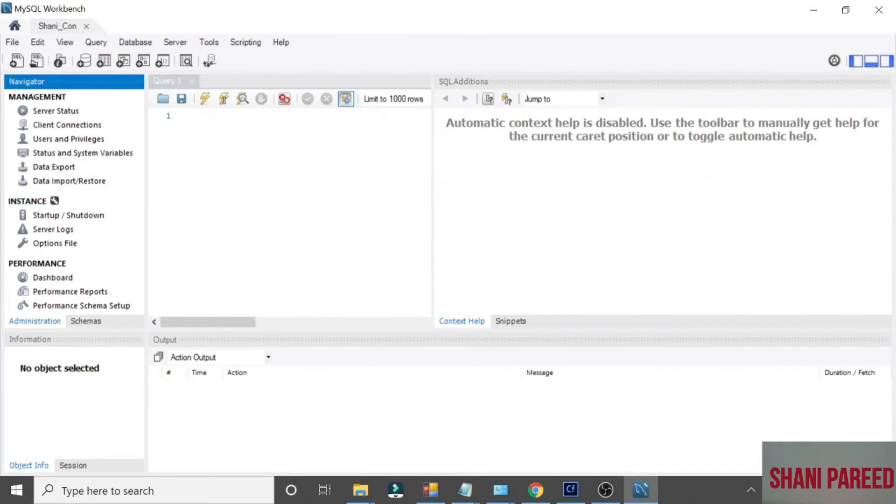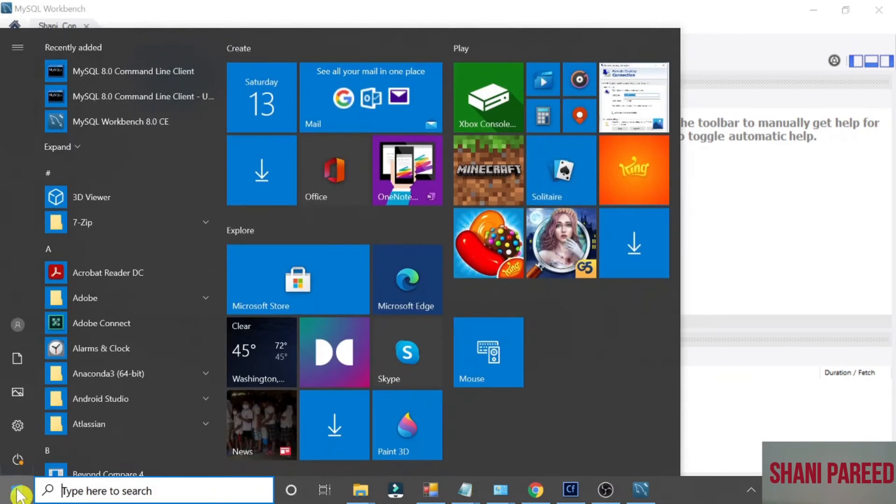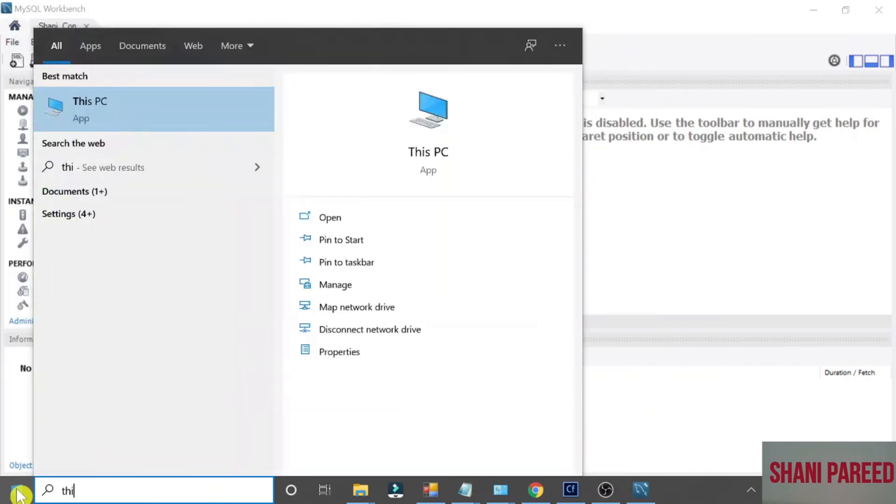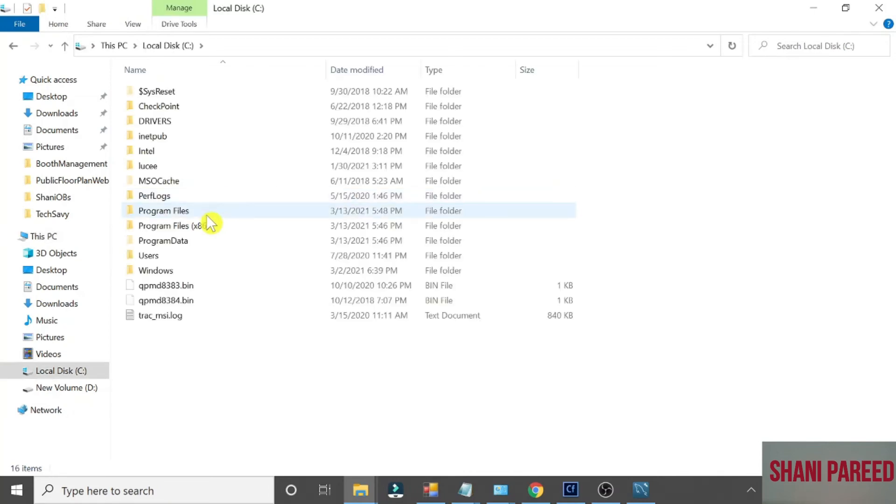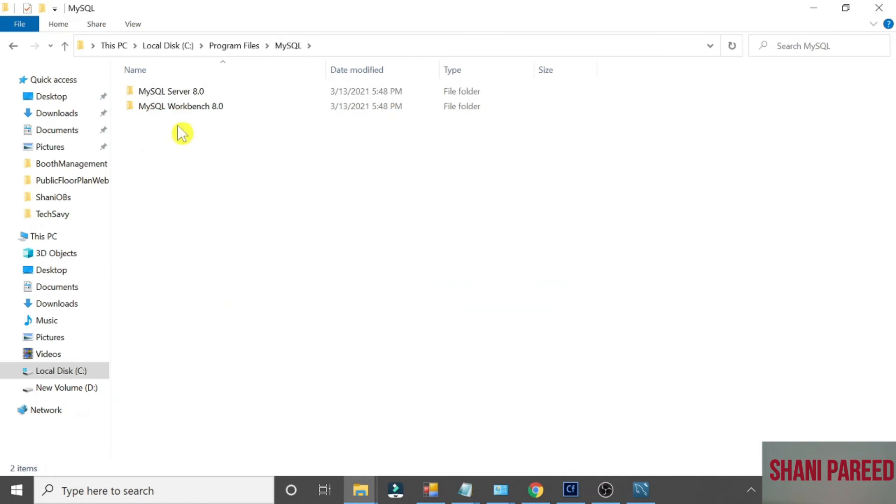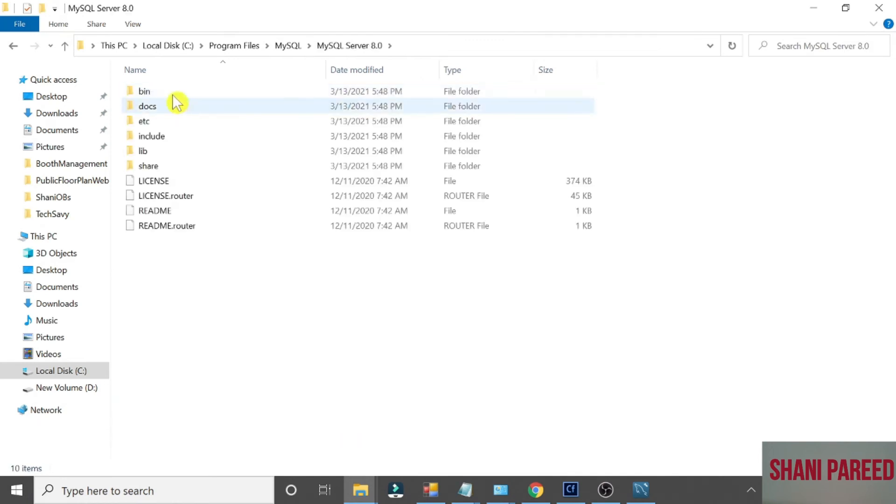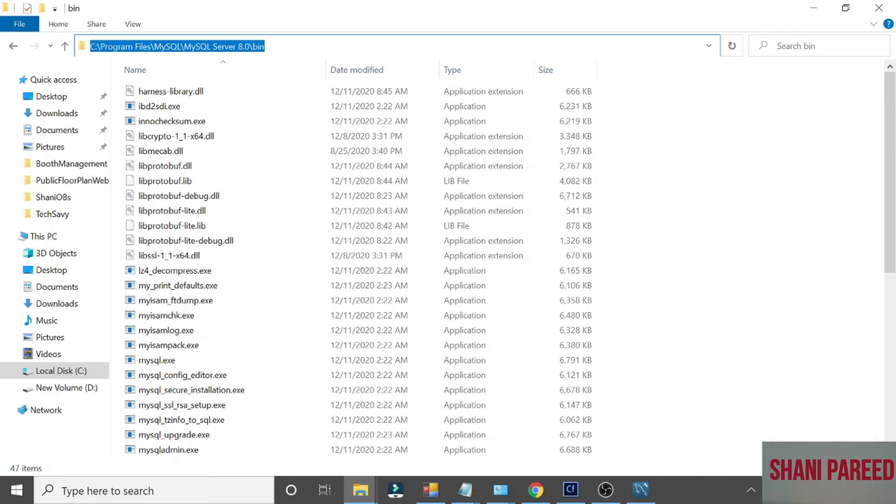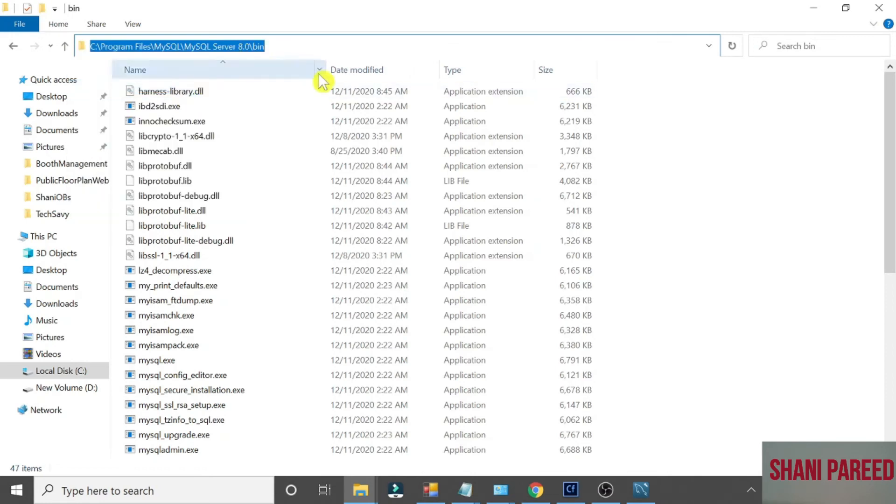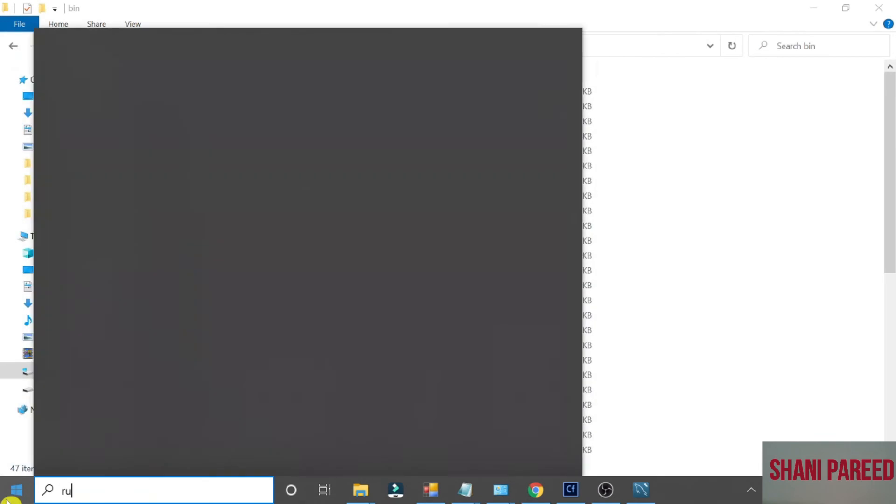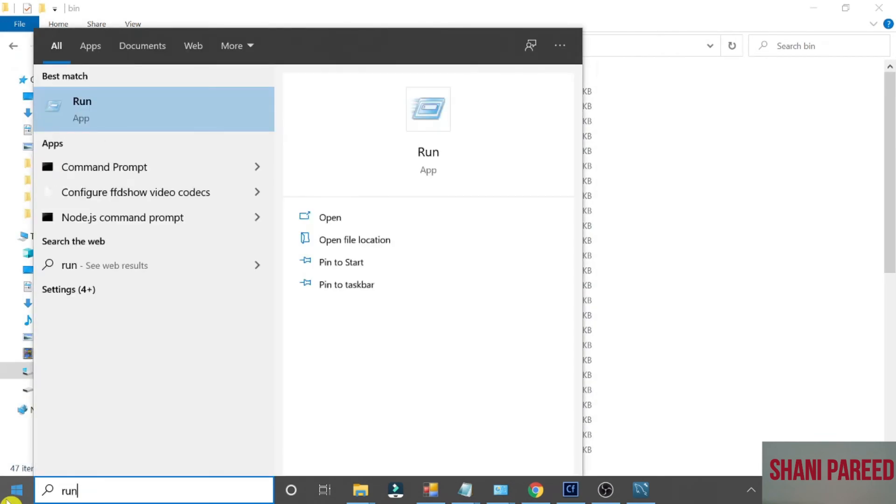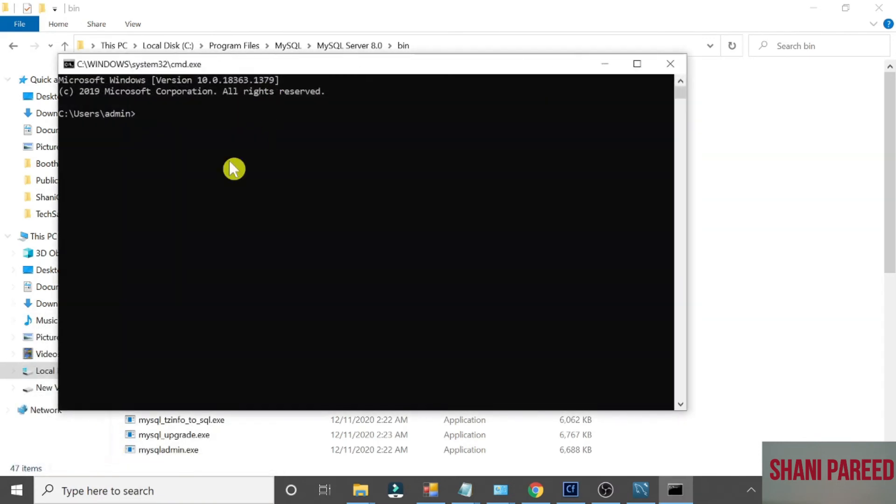If you want to create a new database using command prompt, I will show you. Go to your MySQL C Program Files, MySQL, Server, MySQL Server 8, Bin. Copy this folder structure Bin. Now come back to Run and CMD. Go to command prompt. Type CD double quotes.